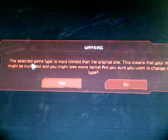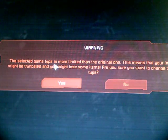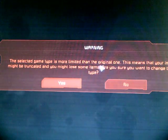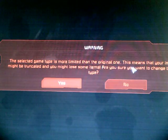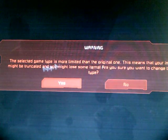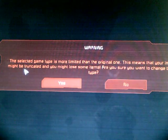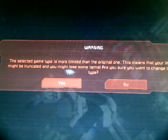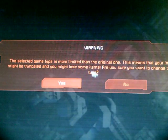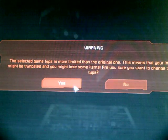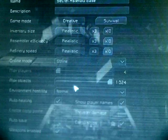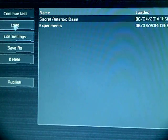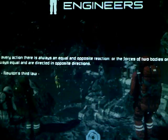This selected game type is more limited than the original one. This means that your inventory might be truncated, and you might lose some items. That's fine. Okay, we're going to load.